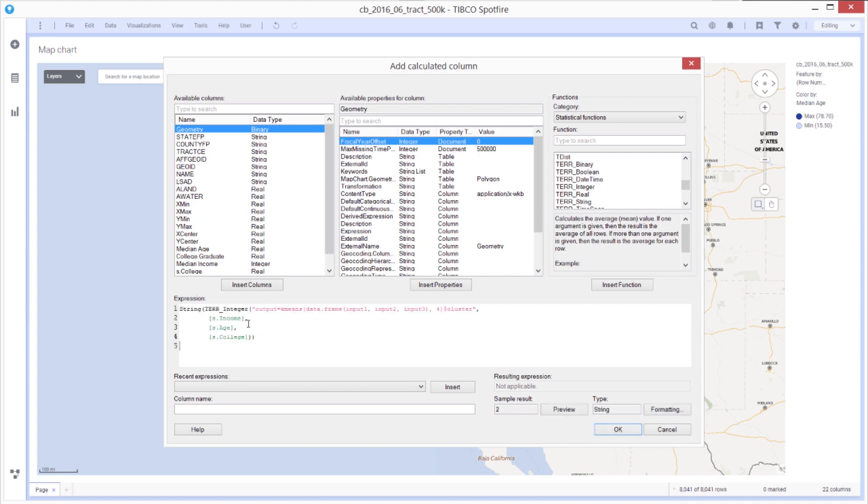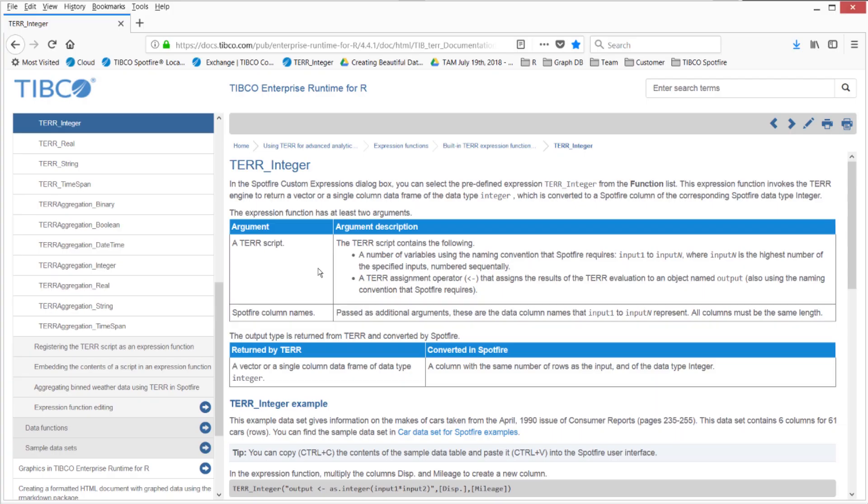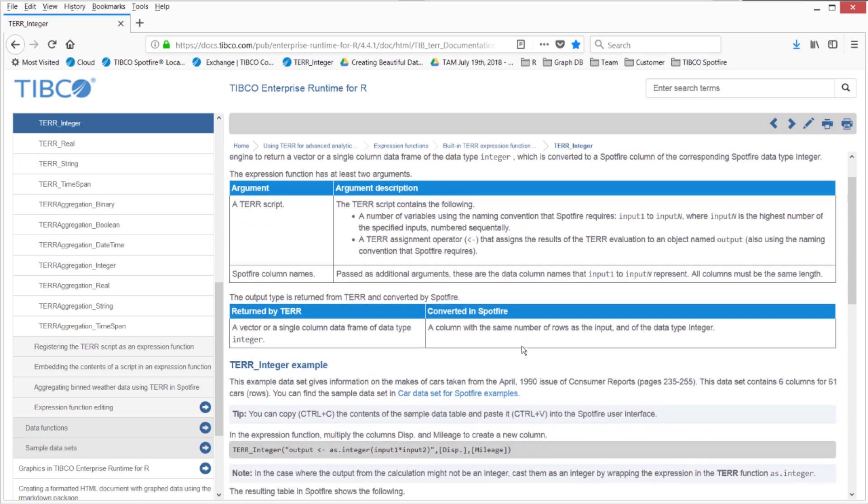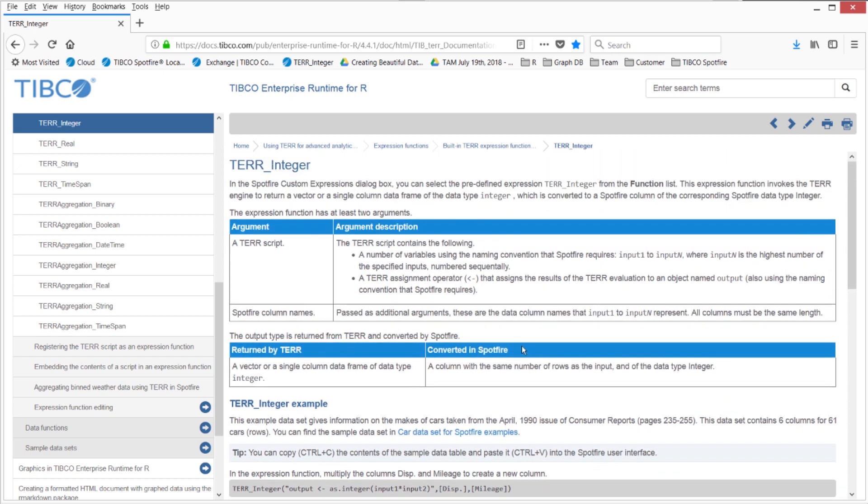So here's my expression. I'm using the TERR integer function. The first argument here is an expression, which is an R script. Before I dig in too deep, I'll just point out there is a lot of documentation about the TERR functions. For example, the TERR integer is documented. You just have to do a Google search, for example, on TERR integer.